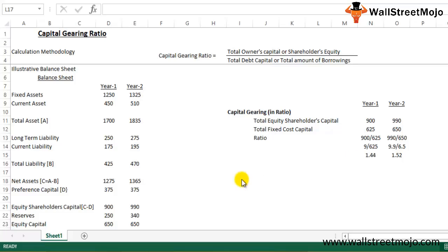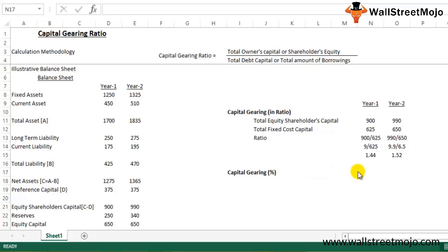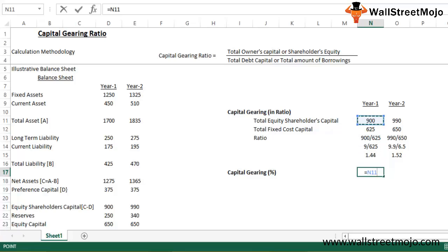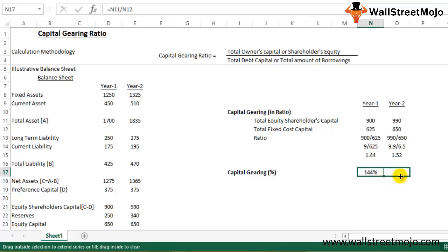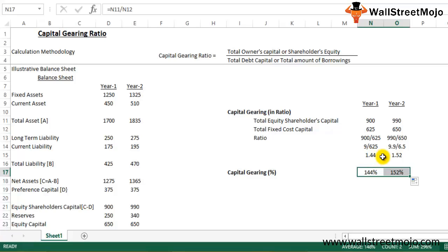We can also express the Capital Gearing Ratio in percentage terms. In percentage terms, Year 1 is 144 percent and Year 2 is 152 percent — meaning equity shareholder capital is 144 percent of the fixed cost capital for Year 1 and 152 percent for Year 2.